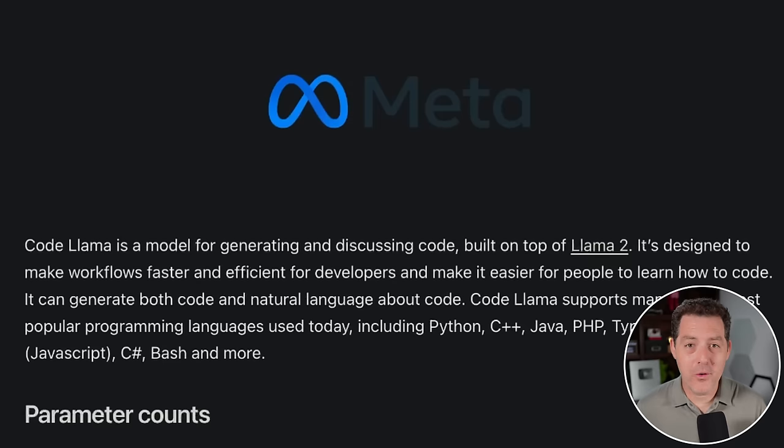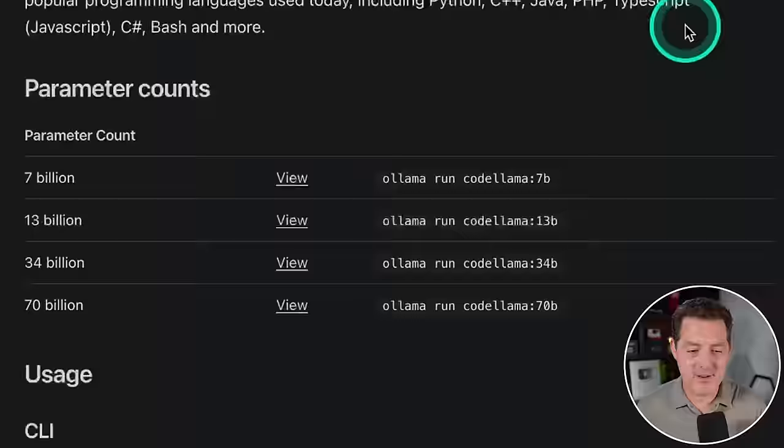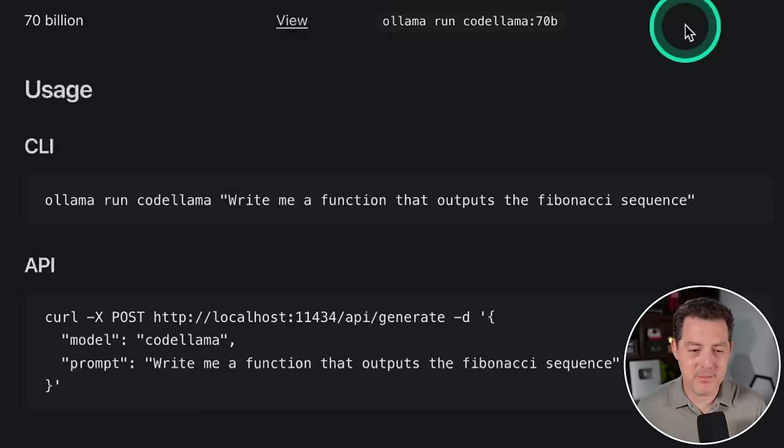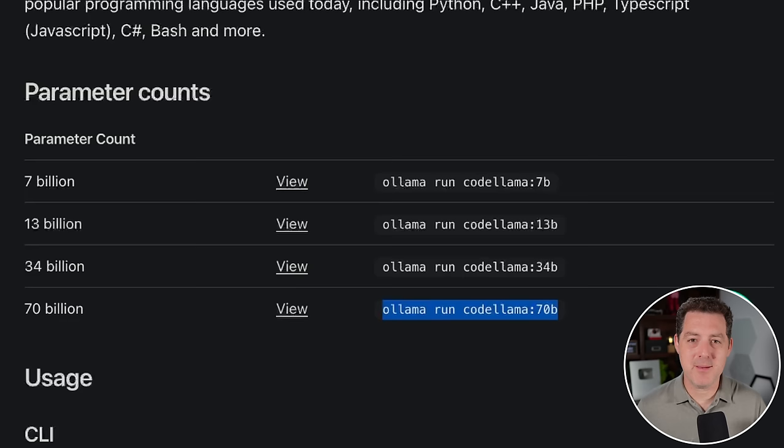Now, Ollama already released support for CodeLlama 70b. Here it is right here, 70b. And all you have to do is run Ollama run CodeLlama 70b. Now, it is a massive model, and I actually haven't tested it locally. I'm going to say it'll probably work, but it'll be extremely slow, given it is such a massive model. If you want to see me test CodeLlama 70b, let me know in the comments below.